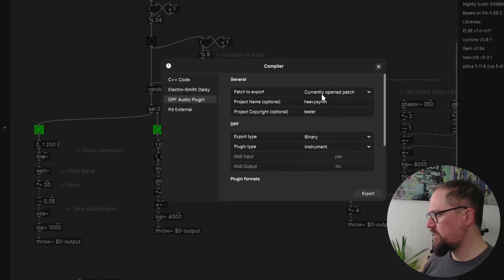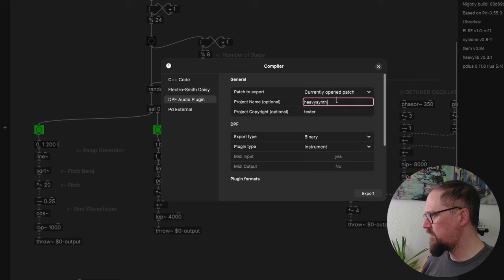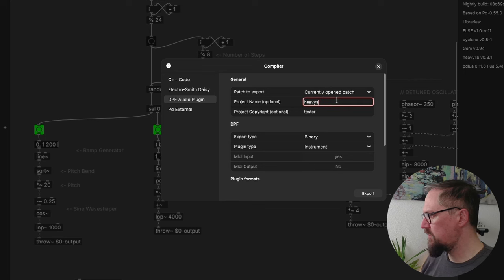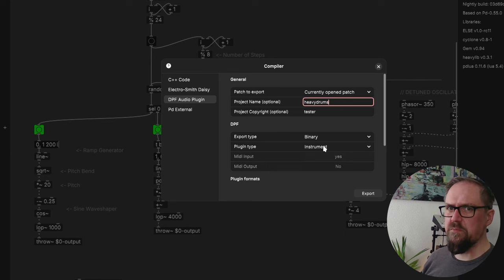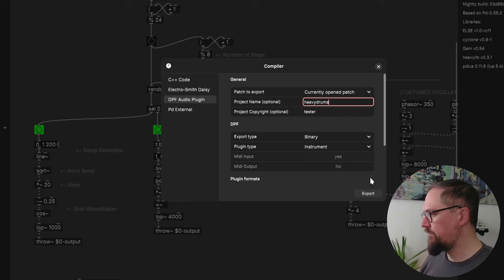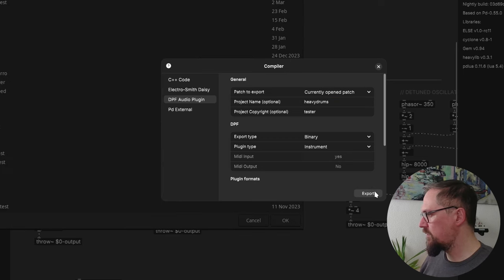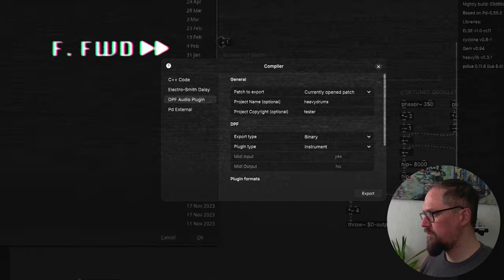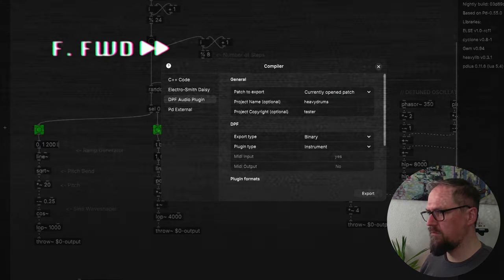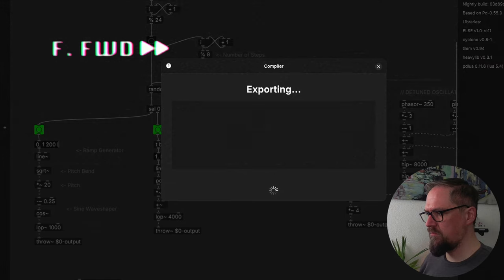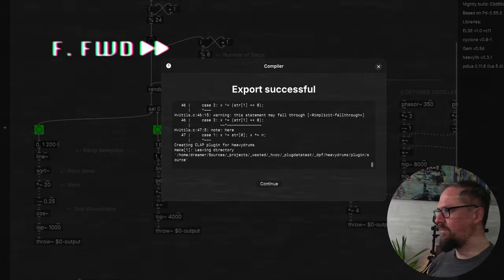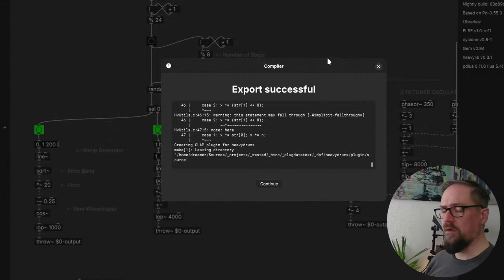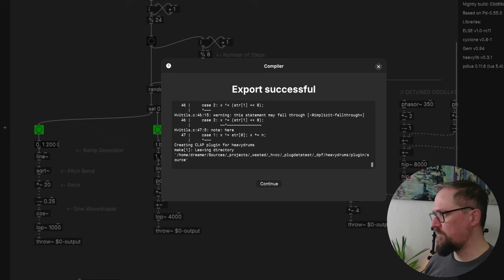Now we just need to catch our drum sounds and send it to the deck. Let's compile it. And we're going to need midi input again. Okay, let's see if it worked.